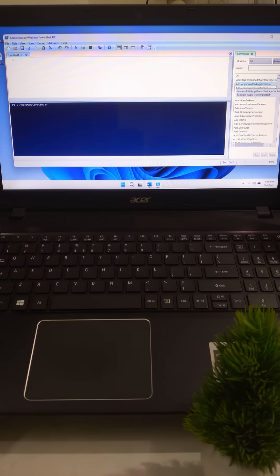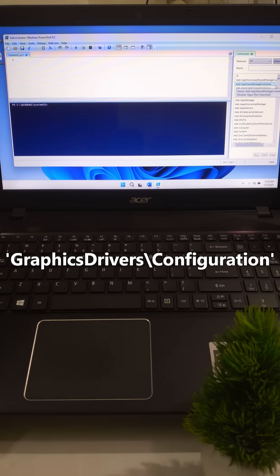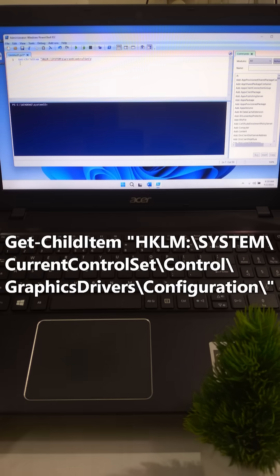Now, you will need to check other subkeys under graphics driver backslash configuration. You can find list of all configuration keys by typing this command and hit enter.